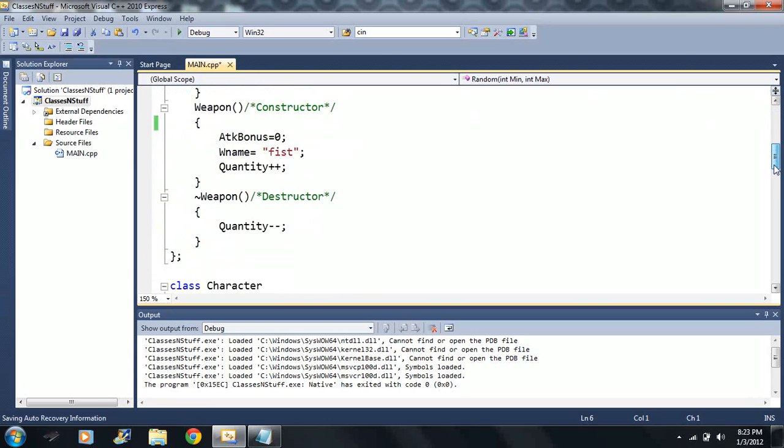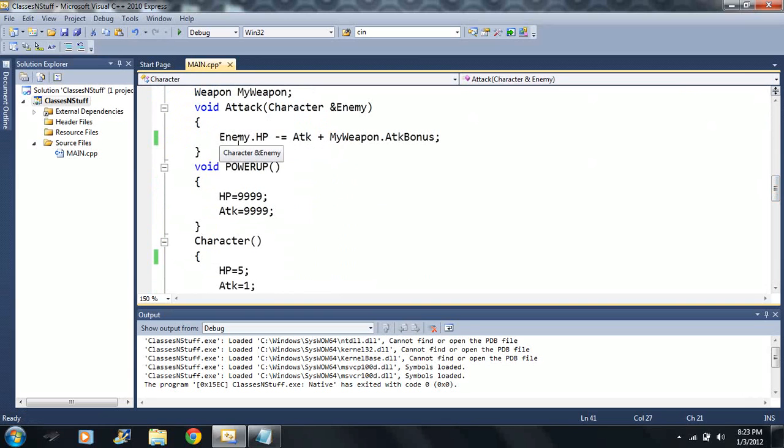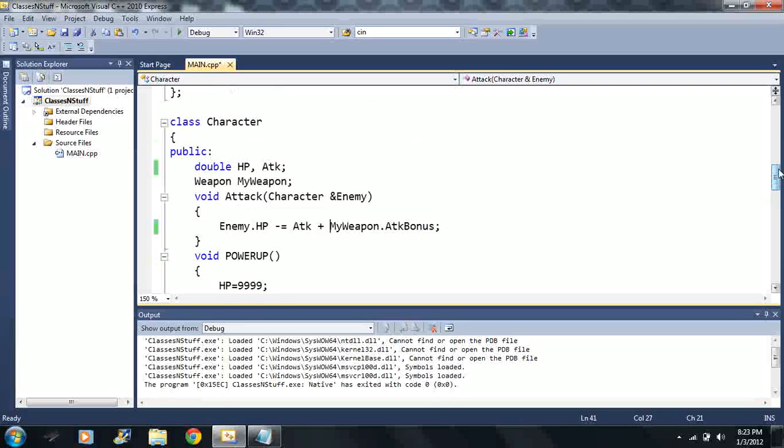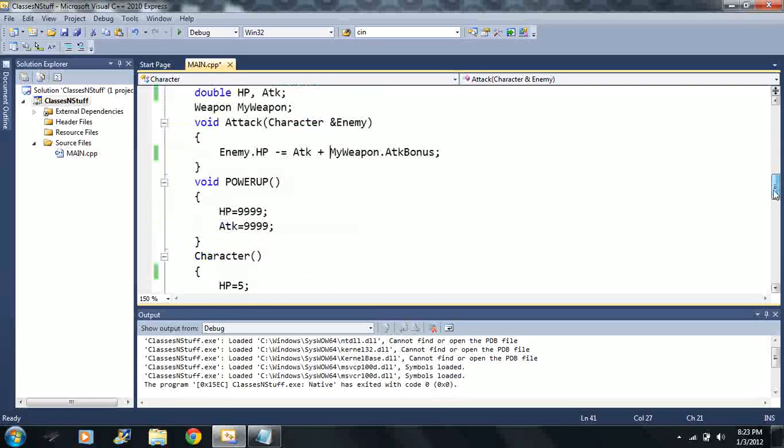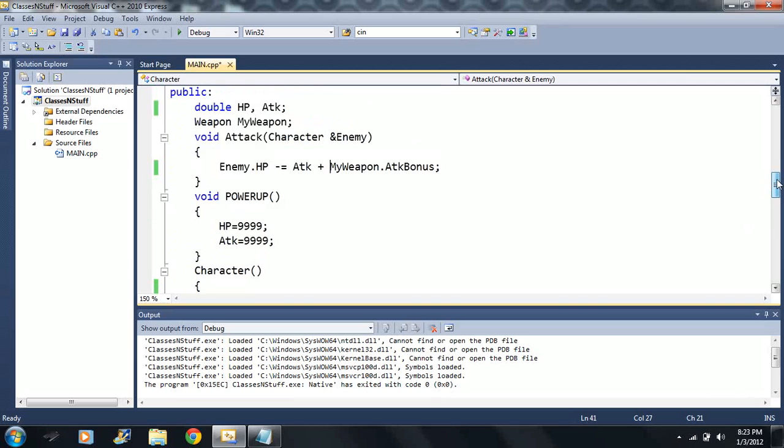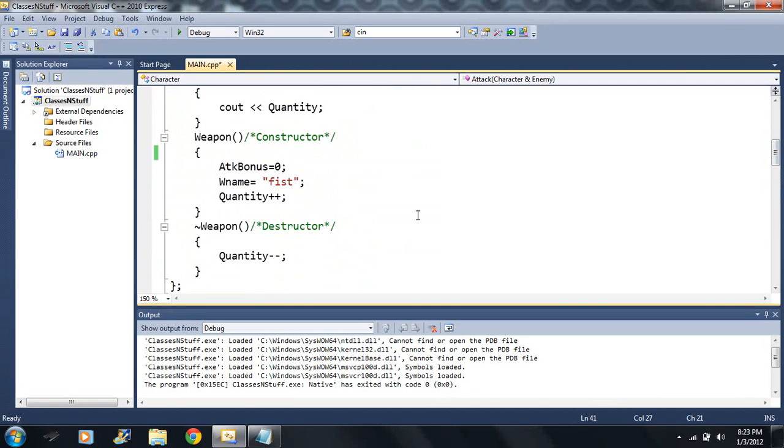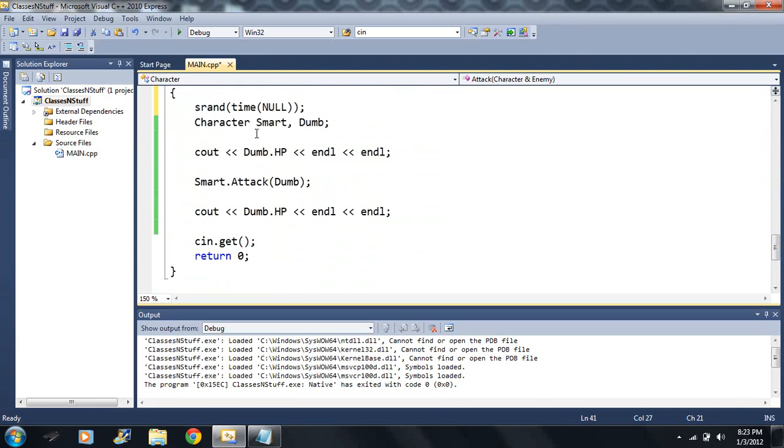Now let's go ahead and change this attack here. When we call the attack function, this is going to take from the enemies HP based on the weapon that he has equipped and his attack value. The default weapon here that we have equipped is a fist with an attack bonus of zero.